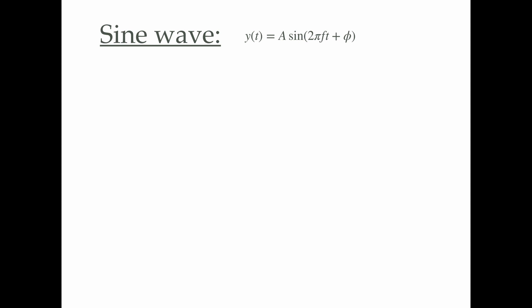In this video, we will be discussing how to plot a sine wave in Python. Here is the simple equation for the sine wave, which is y(t) = A sin(2πft + φ).